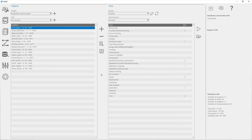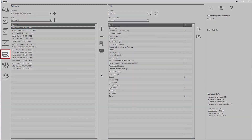Enter the Database Manager from the main window by clicking the Database Manager button.